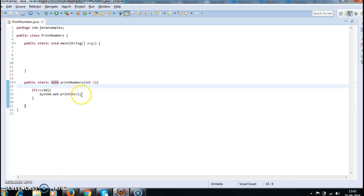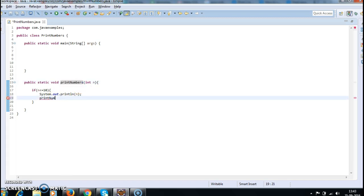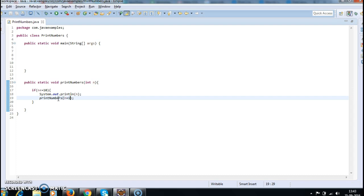So after this, what you need to do is call this method, printNumbers, again, which we call recursion. And here we will increment the value of n.